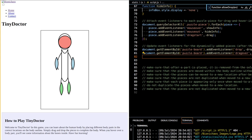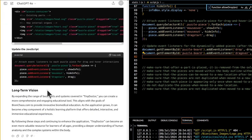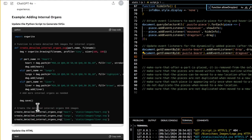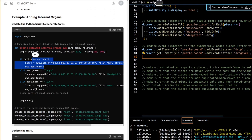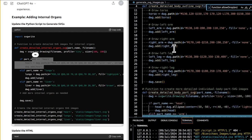For integration with Bionichast.com: integrate TinyDoctor into the existing suite of tools on the platform, providing a cohesive learning experience, and promote TinyDoctor alongside other educational resources to enhance user engagement. Expanding the application to include more detailed parts such as internal organs, muscles, and other anatomical structures can greatly enhance its educational value.